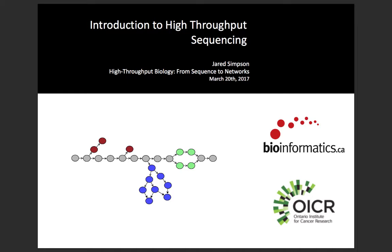This is the first module of the entire week-long workshop, and the goal is really to give a foundation for what we're going to talk about for the rest of the week. This is an introduction to how high-throughput sequencing works — what the sequencing instruments are actually doing, how they generate data, what the data looks like, and some of the caveats and challenges of working with these very large data sets.